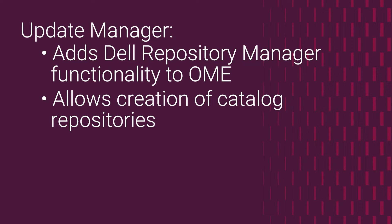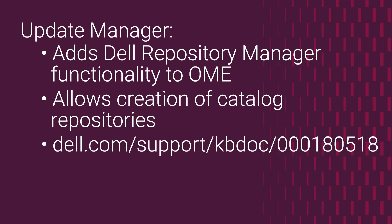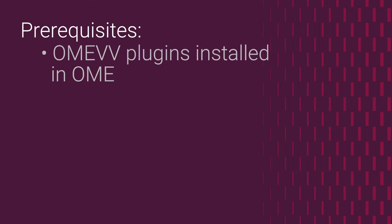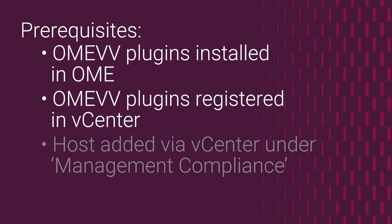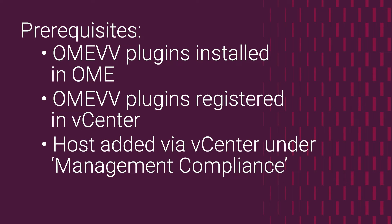To learn more about UMP, visit the product page at Dell.com. OME-VV plugins must be installed in OpenManage Enterprise. OME-VV plugin must be registered in vCenter. At least one host needs to be added to OME-VV inventory via vCenter management compliance.